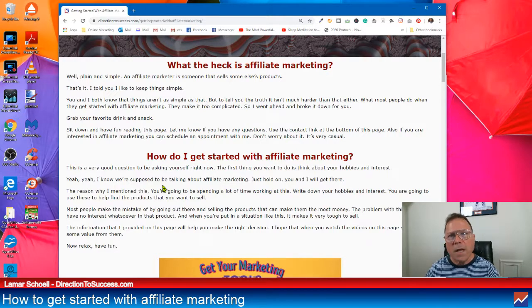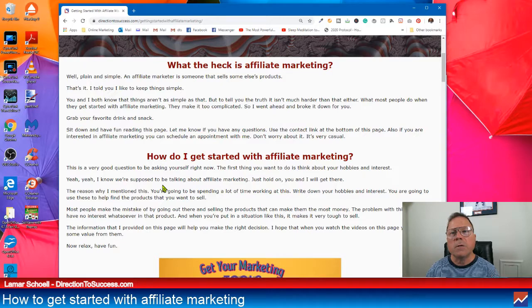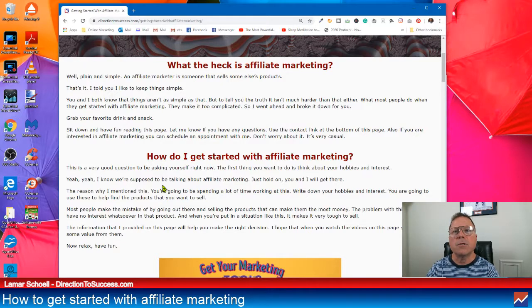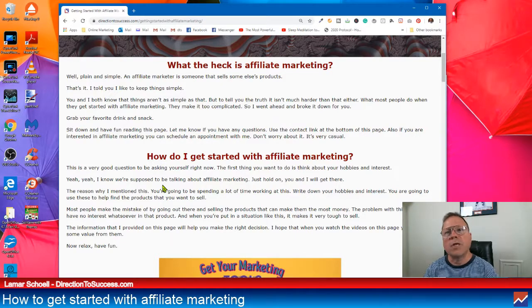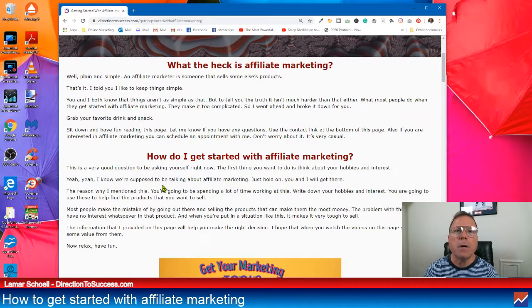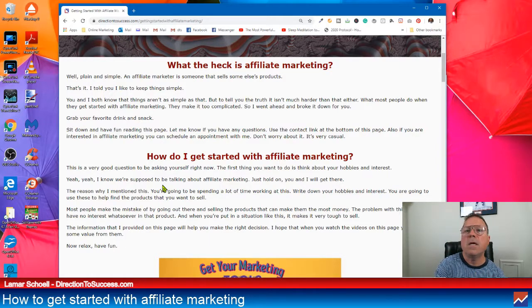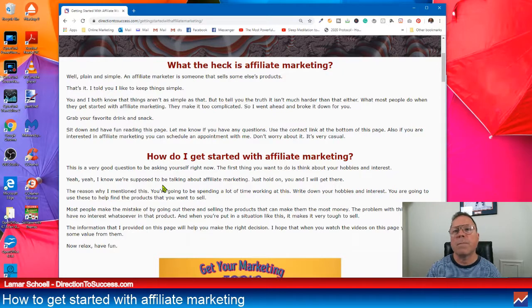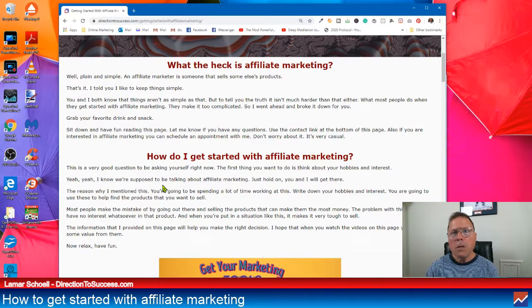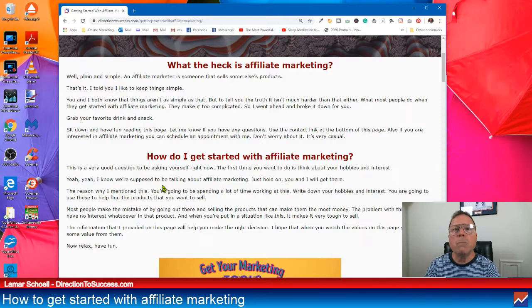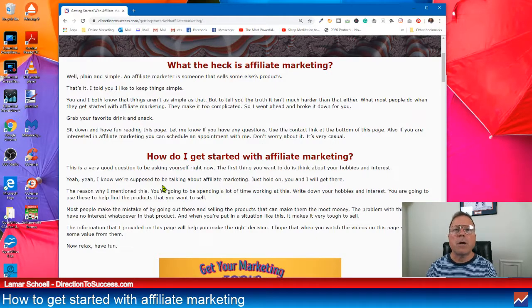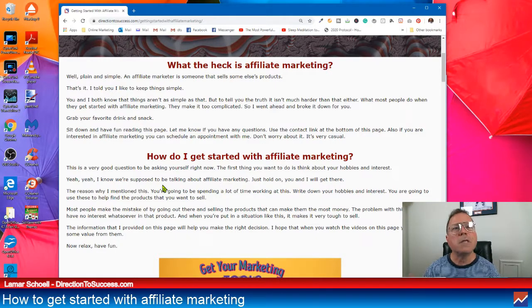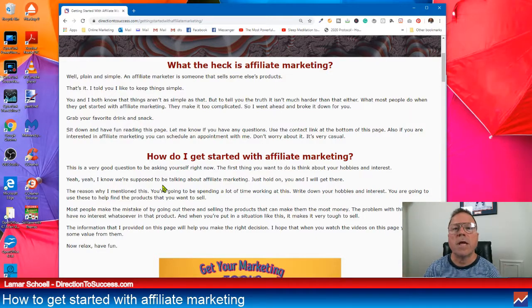So what the heck is affiliate marketing? Well, basically, just simply put, one-liner is a person that sells other people's products. So, you know, there's all types of affiliate marketers. There's people selling Bitcoin, e-commerce, right? So they might have an Amazon or Shopify store. Maybe you like selling beauty products. So you're selling somebody else's products.